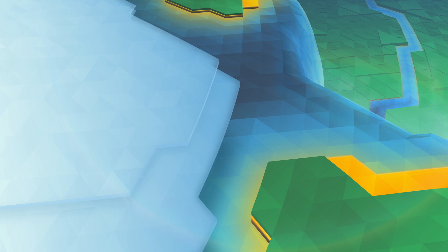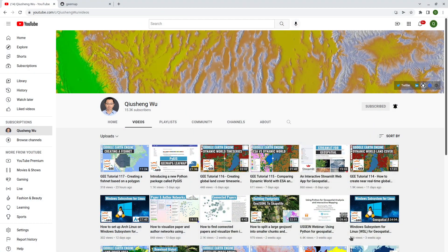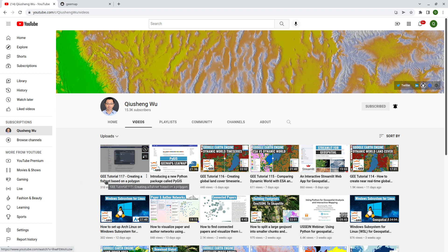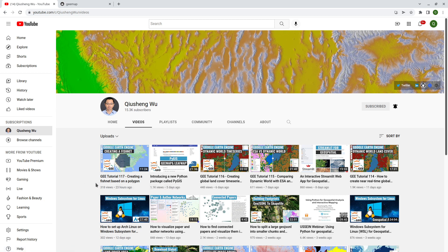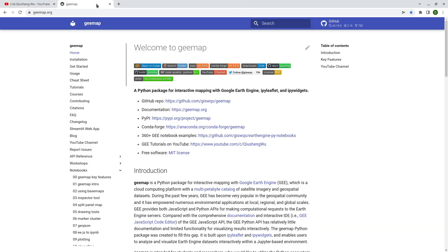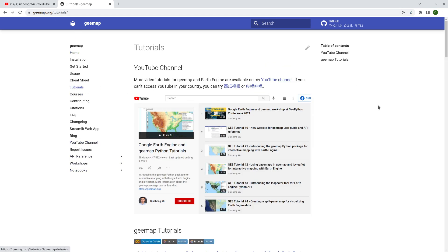Hello, welcome to Earth Engine tutorial 118. In this video I'm going to show you several ways that you can download data from Google Earth Engine directly to your local computer without using Google Drive. In the last video I showed you how to create a fishnet based on the polygon tutorial 117 — if you have a large image that's too big to download as a single image, you can subdivide it into smaller pieces using a fishnet and then download those images piece by piece.